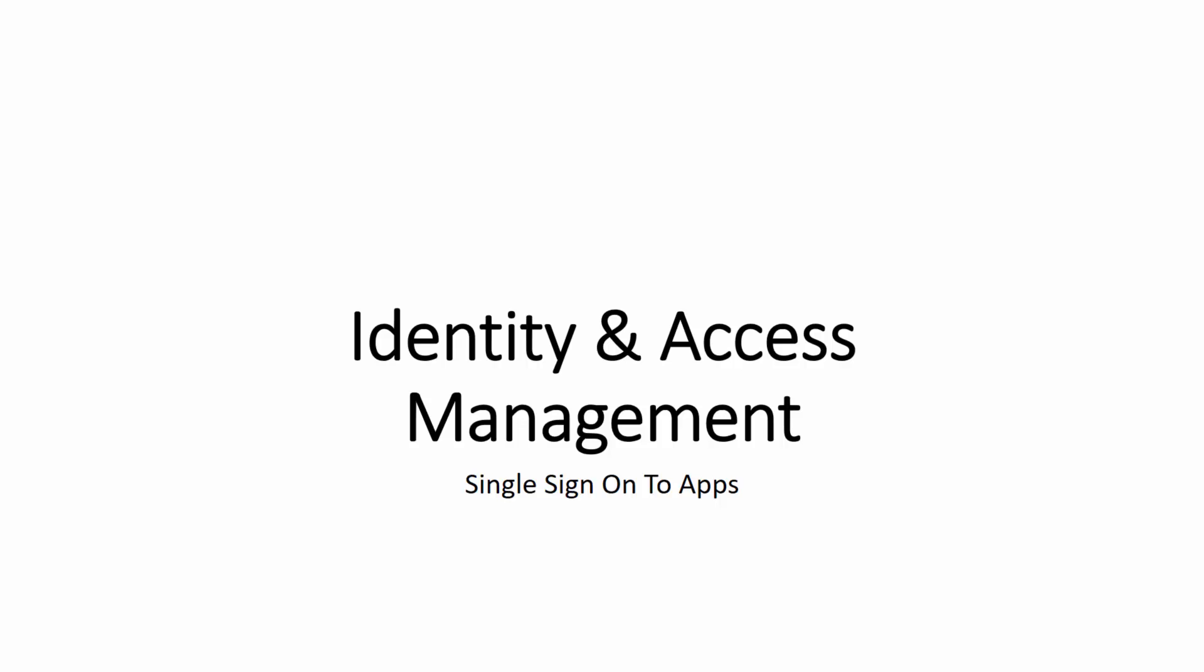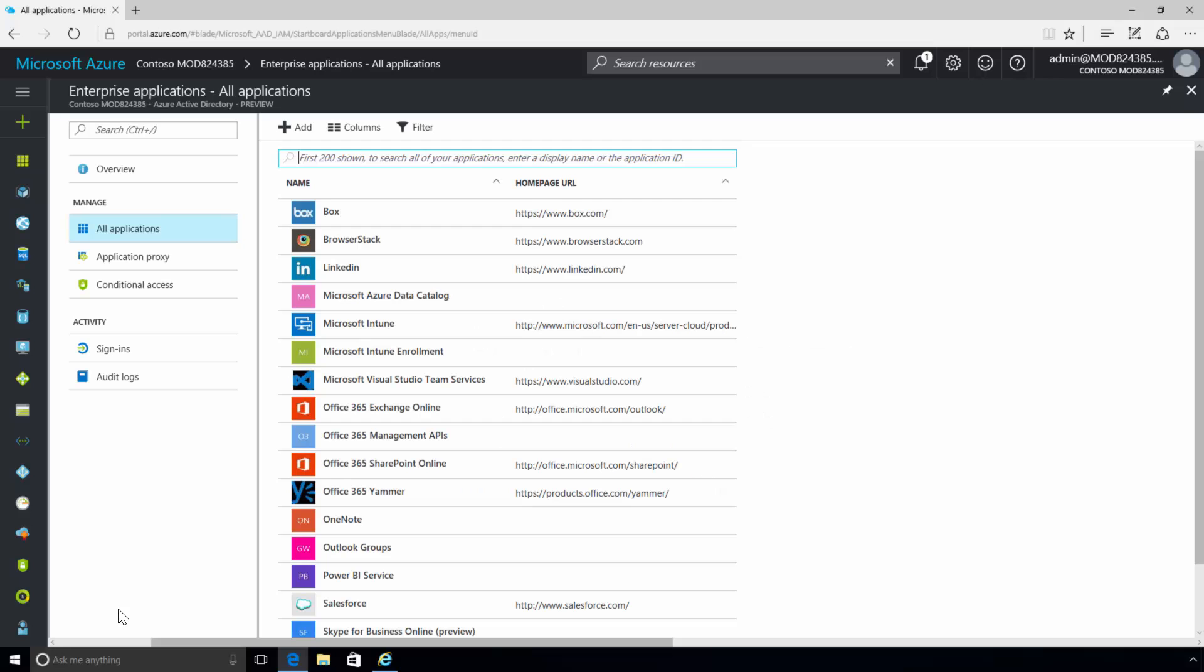Integrating your on-premises directories with Azure Active Directory makes your users more productive by providing a common identity for accessing both cloud and on-premises resources.